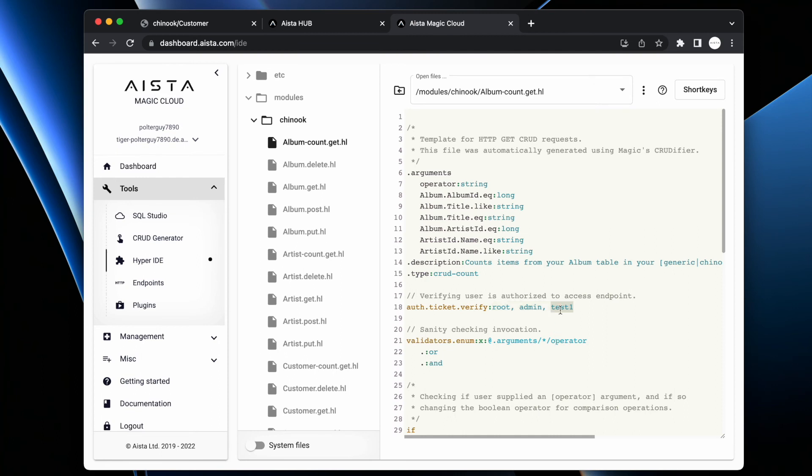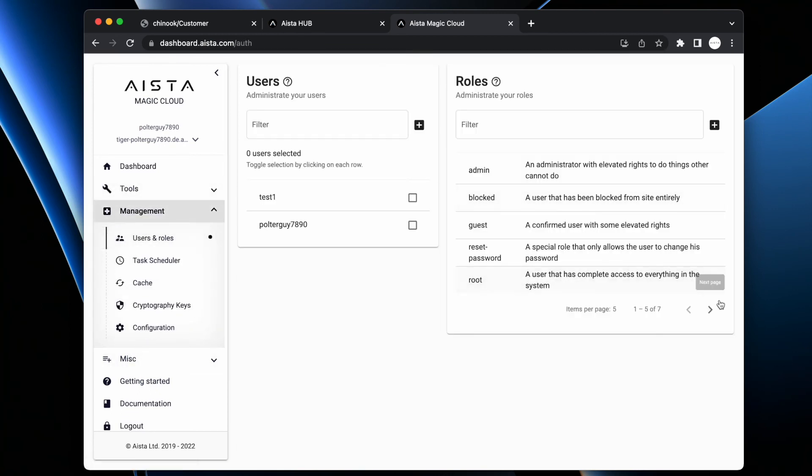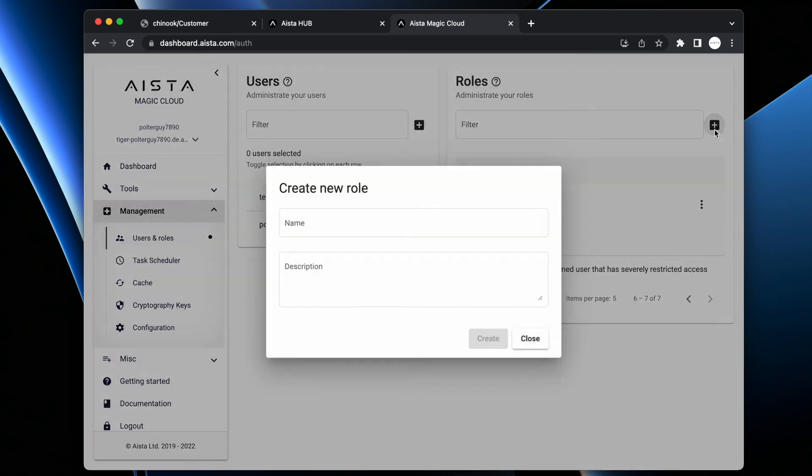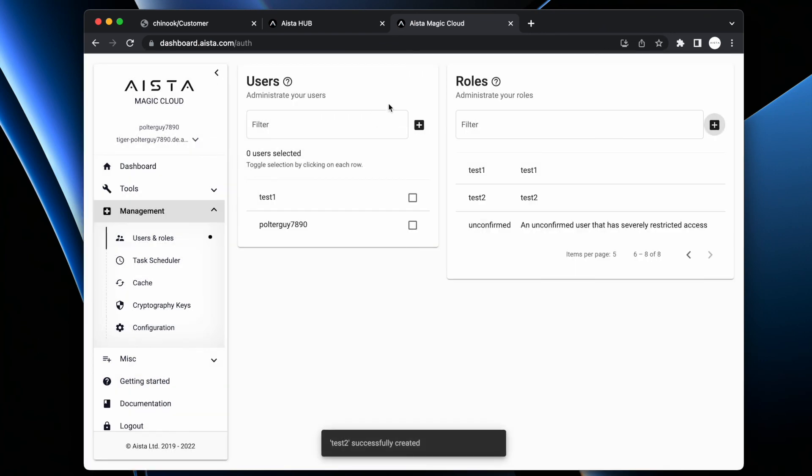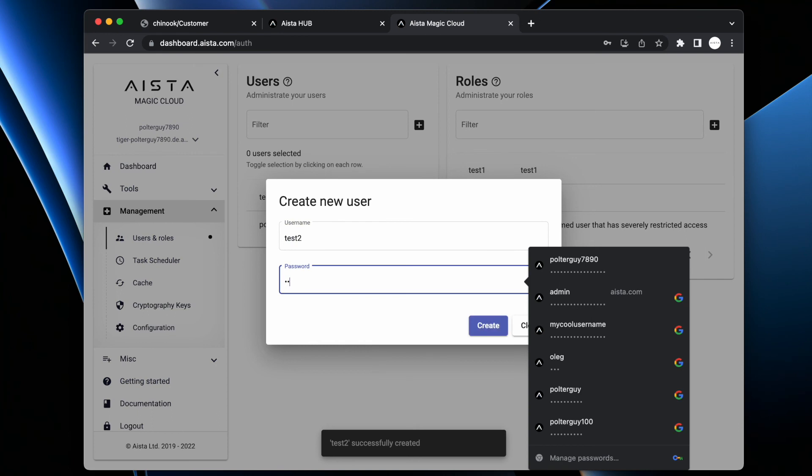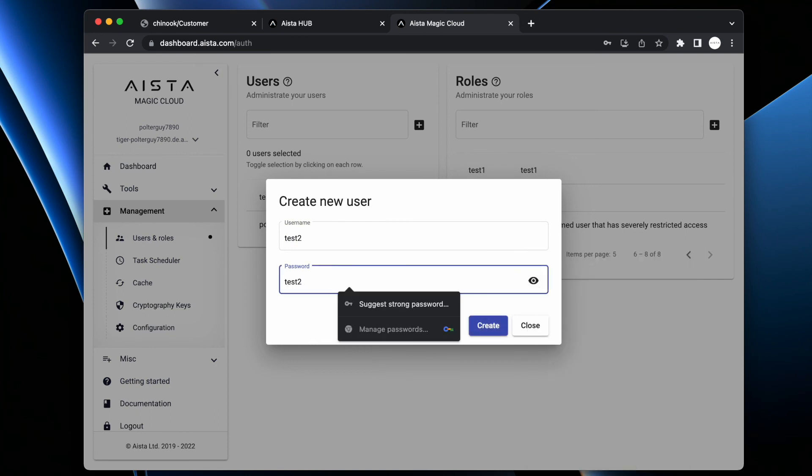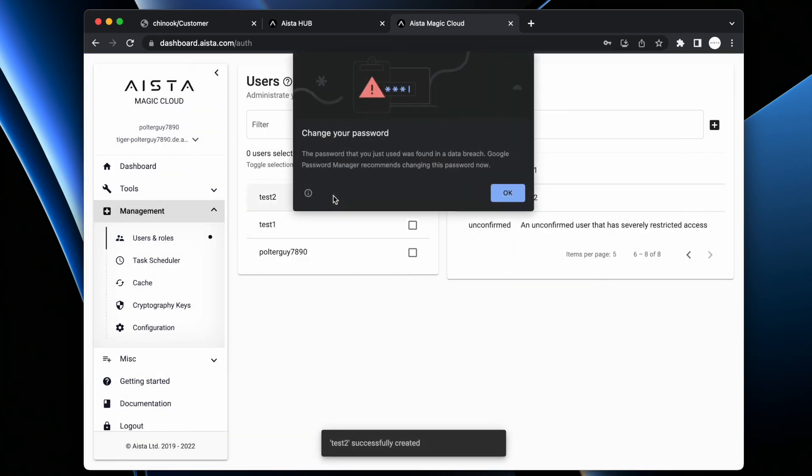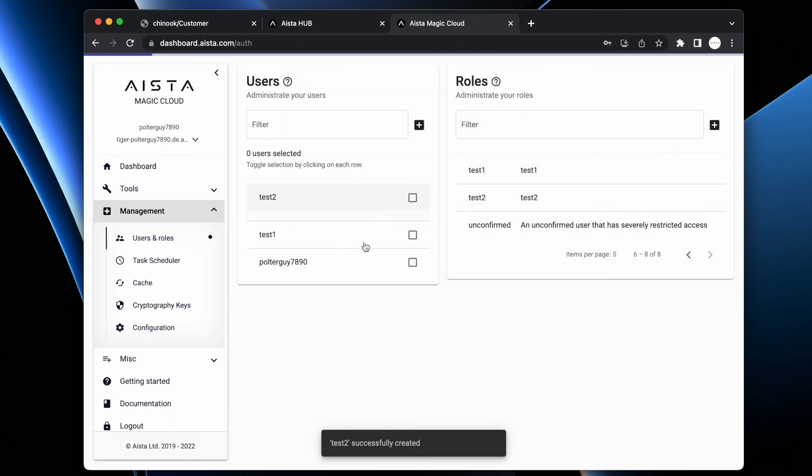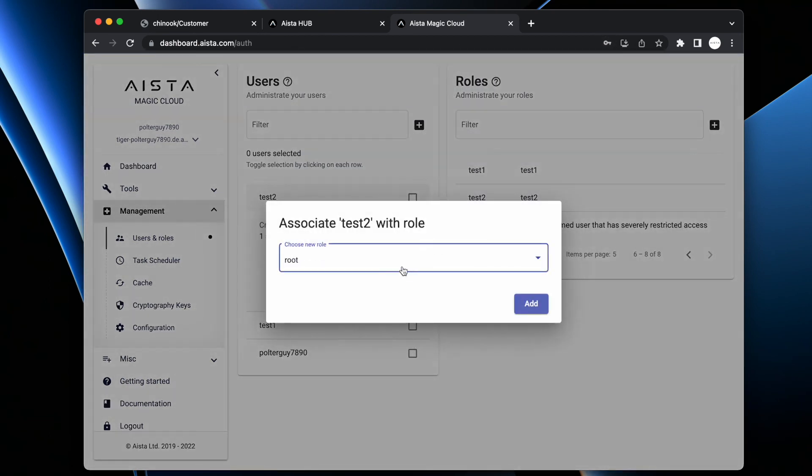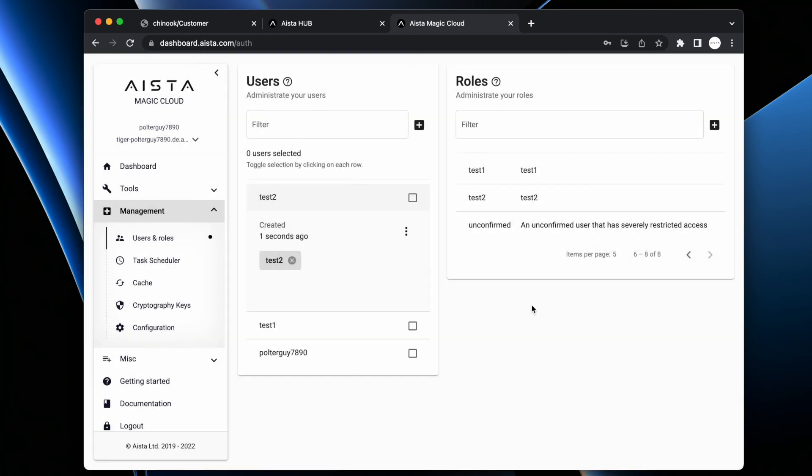what I actually did was that I went to create a test one role, which obviously doesn't exist in the system by default, was that I went to management and open up users and roles, then I created my test one role here by clicking the plus. I can create any role I want to here, test two. And then I can create new users, test two, test two. And then I can associate that user with any roles I want to by expanding it and clicking this guy and add to role. And then I have a list of all my roles here.